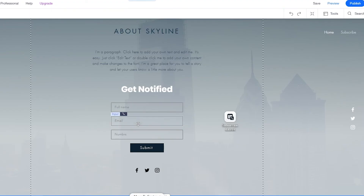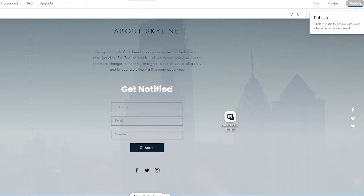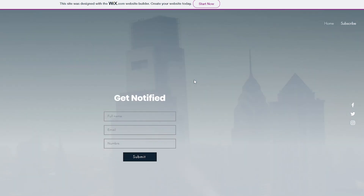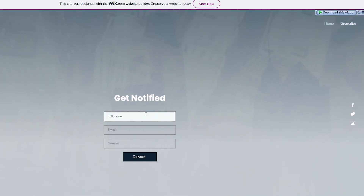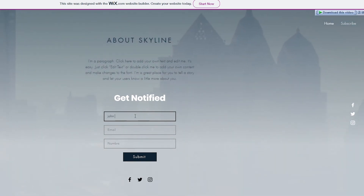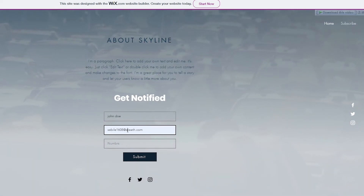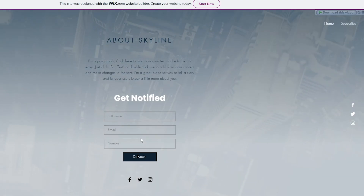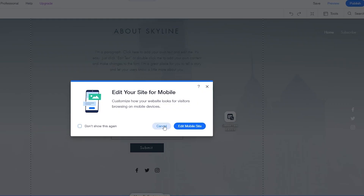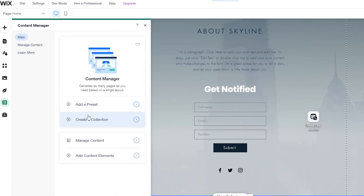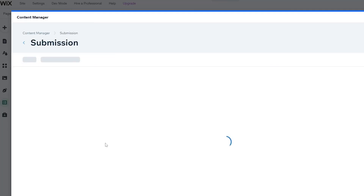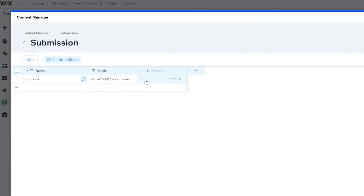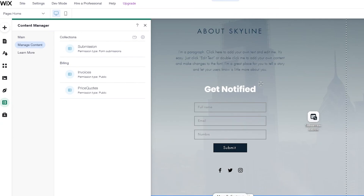Now whenever someone comes onto this website and enters their email, name, and number, we can see it in the database. I'm going to save and publish the site. Let's view the website — I'll enter a test name like John Doe, add a fake email, add a random number, and click submit. Then going back to the content manager and clicking on the submissions form, we can see all the data that was just submitted. It works 100% — we have the names, emails, and numbers.